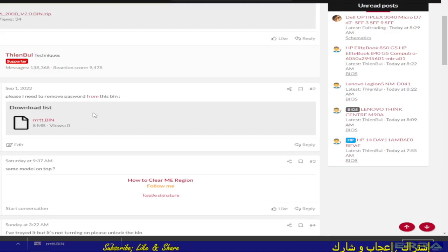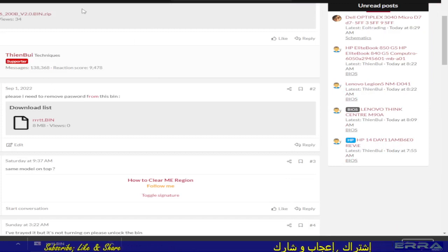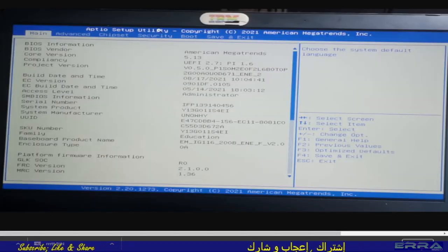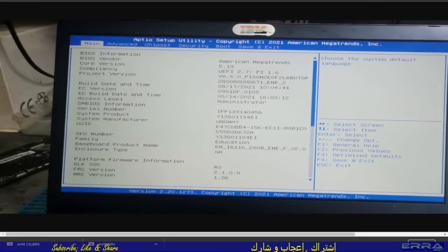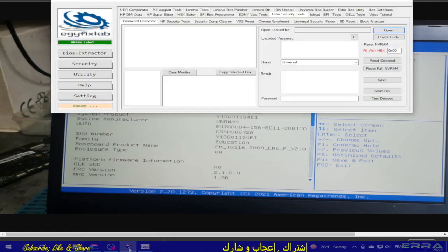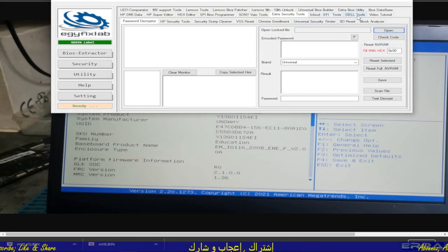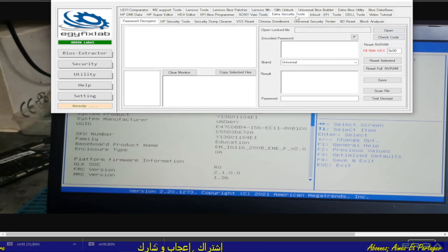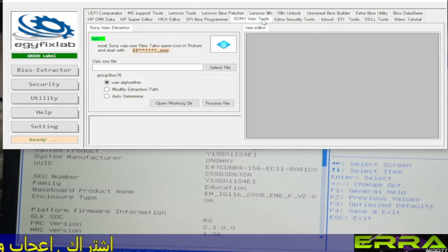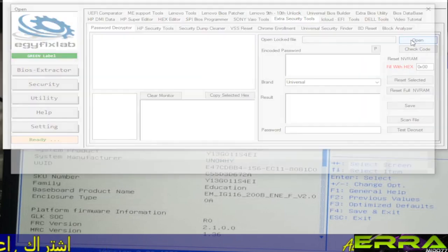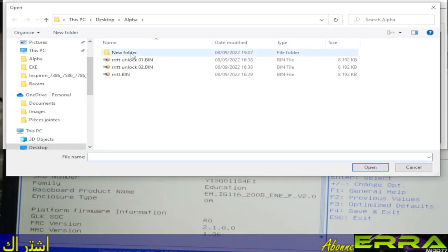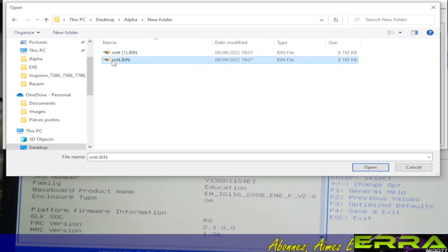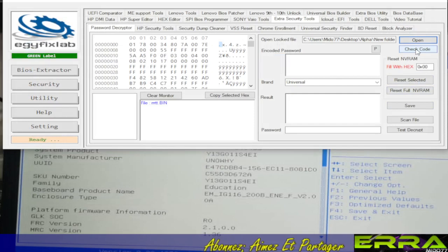Now let's see how I did the job using ITLB++. Let's fire it up. We go to Extra Security Tools and we open the file. This one, or this one, they are identical. We push Check Code.